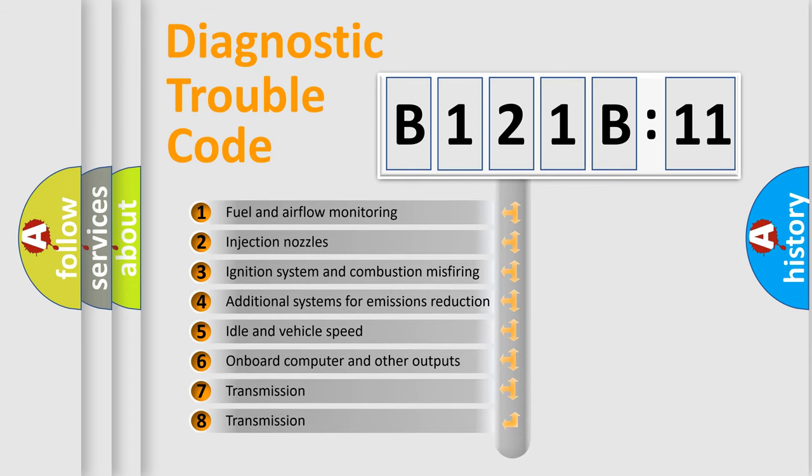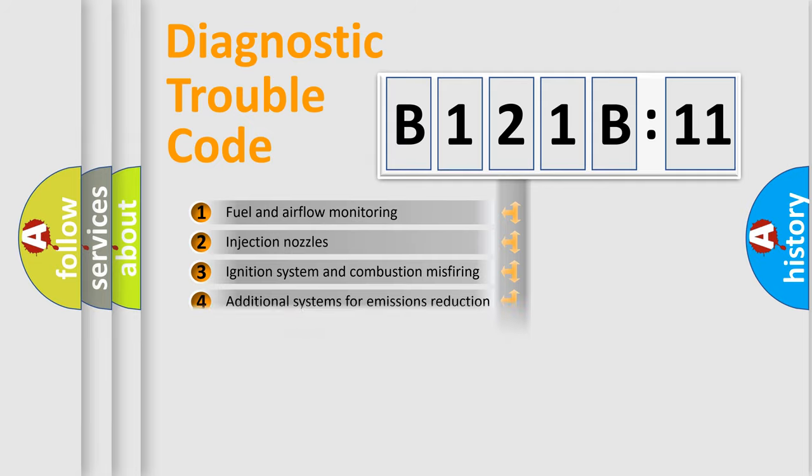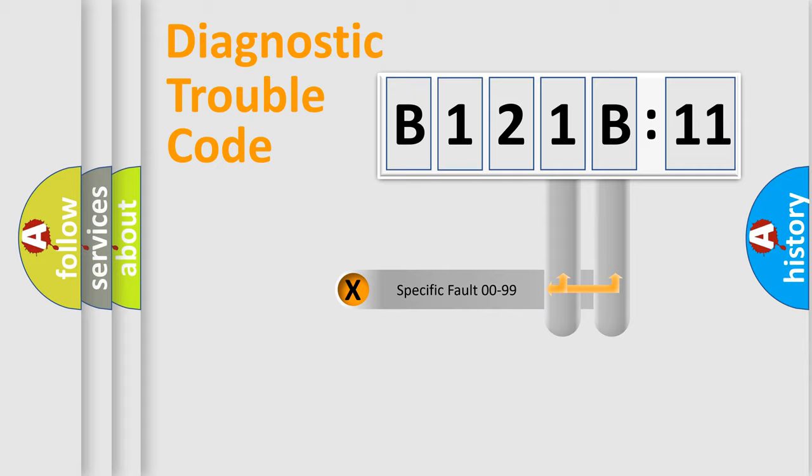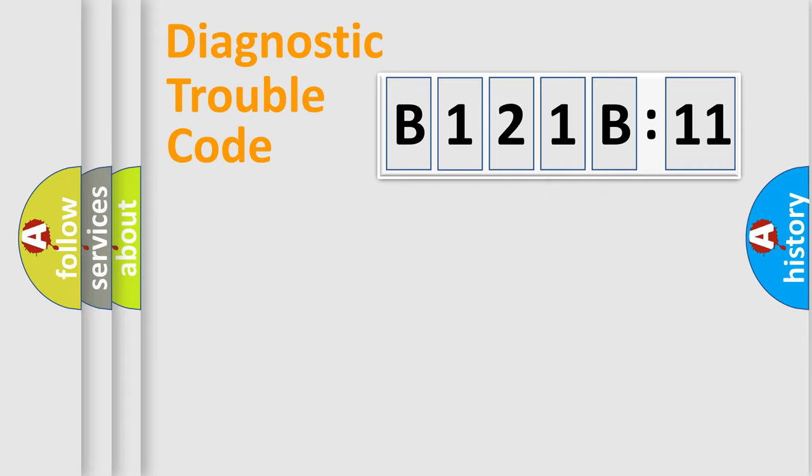The third character specifies a subset of errors. The distribution shown is valid only for the standardized DTC code. Only the last two characters define the specific fault of the group.